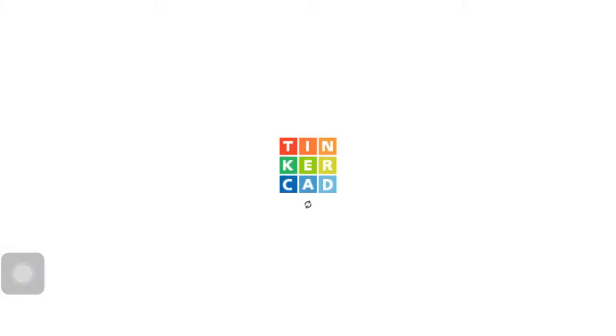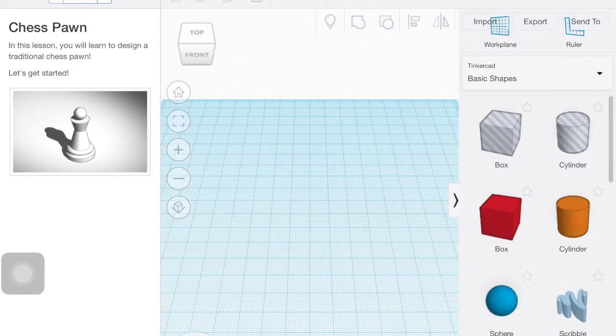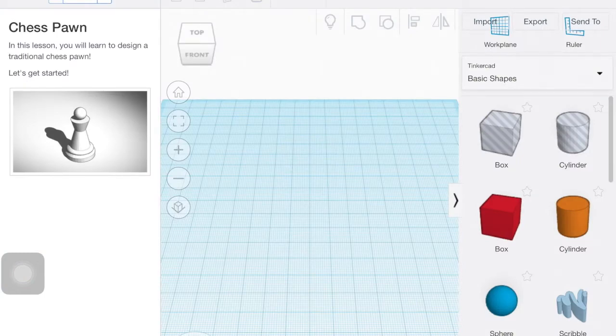I just clicked on it to open it up. So on the left side, it's going to walk you through the different steps that you're going to follow. The middle is your workspace and then the right is all your different shapes.